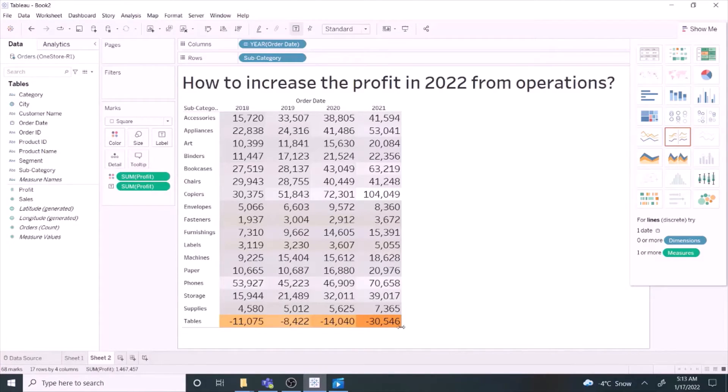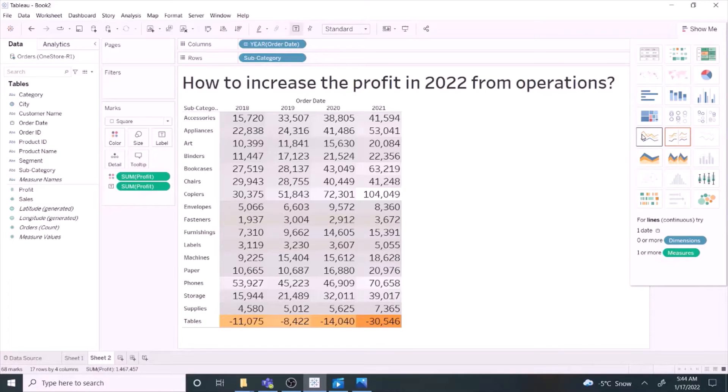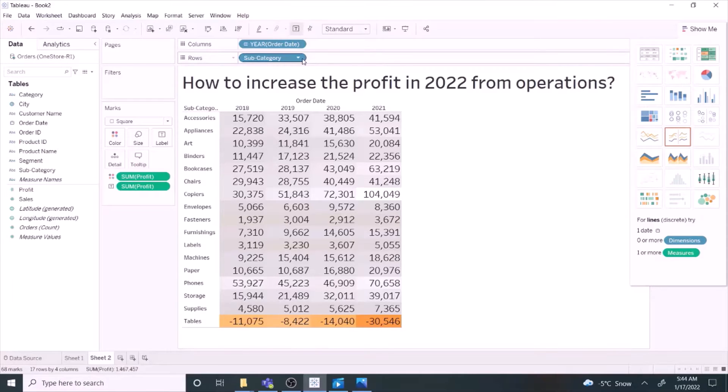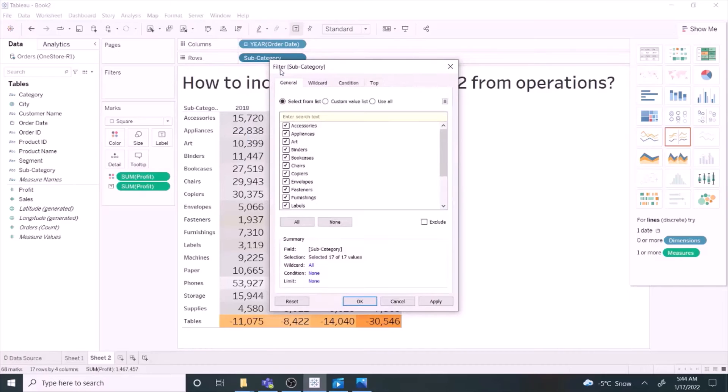This looks good. What else can we do? Let's try graphs. Graphs are a quick way to communicate as they interact with our visual system.